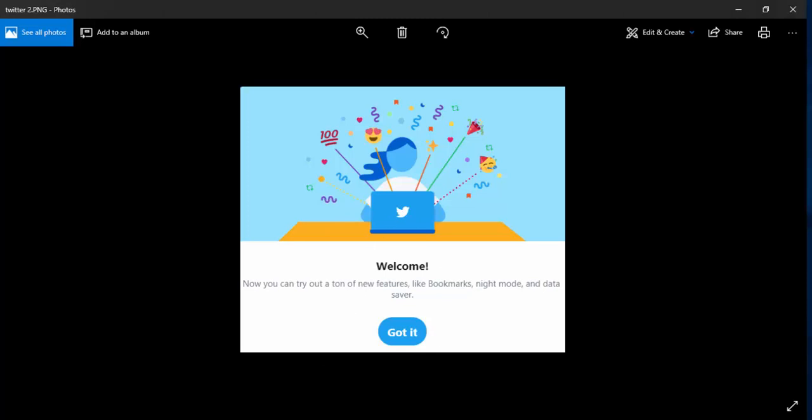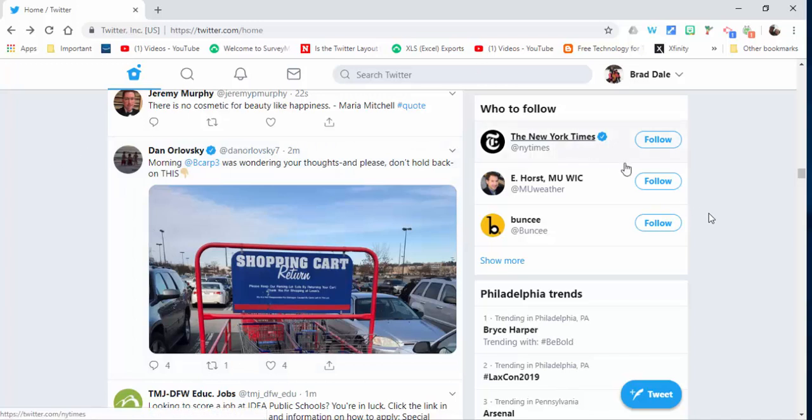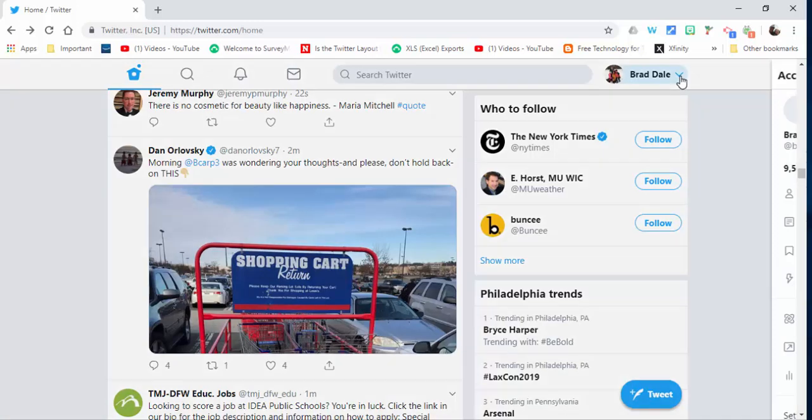It shows you what it looks like on the left-hand side where your tweets are going to load now, and on the right-hand side who to follow and trends.